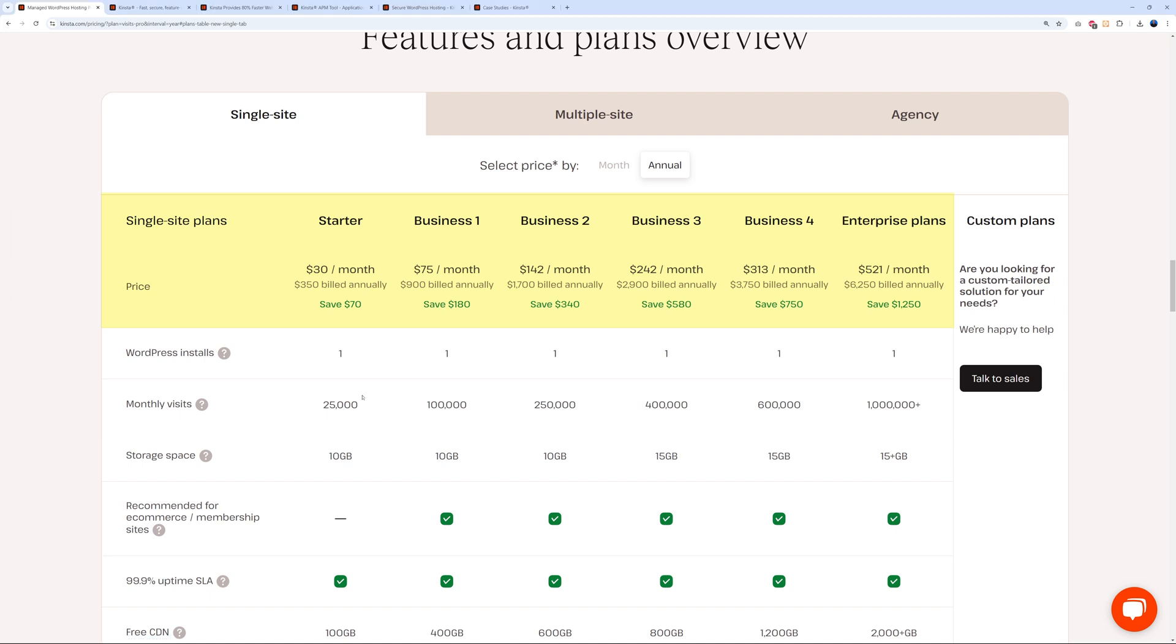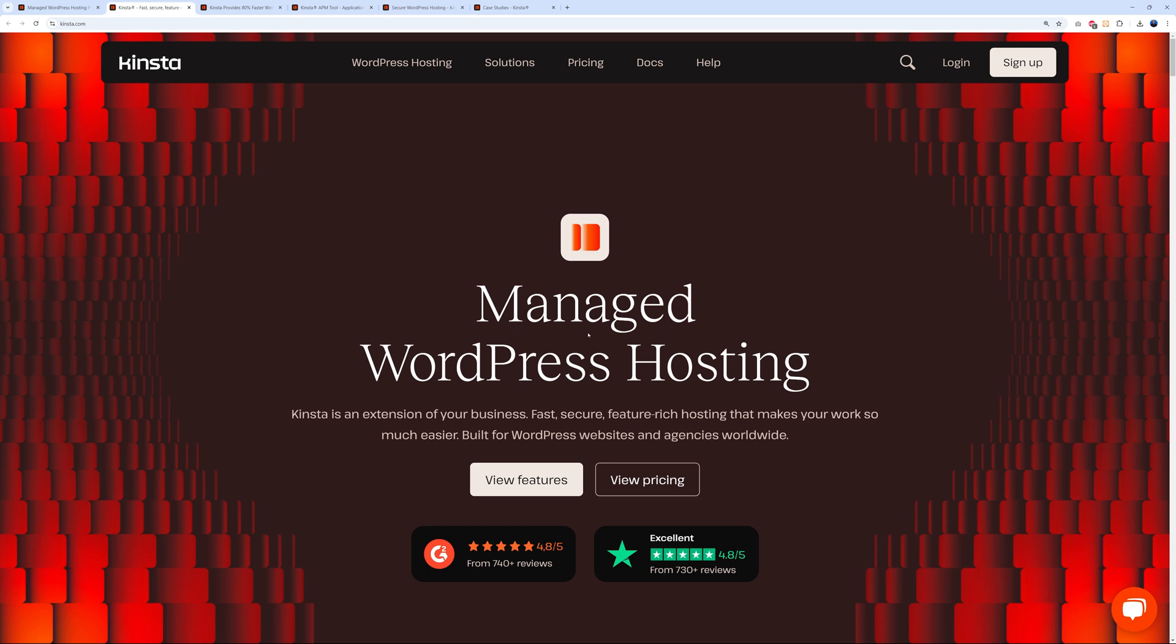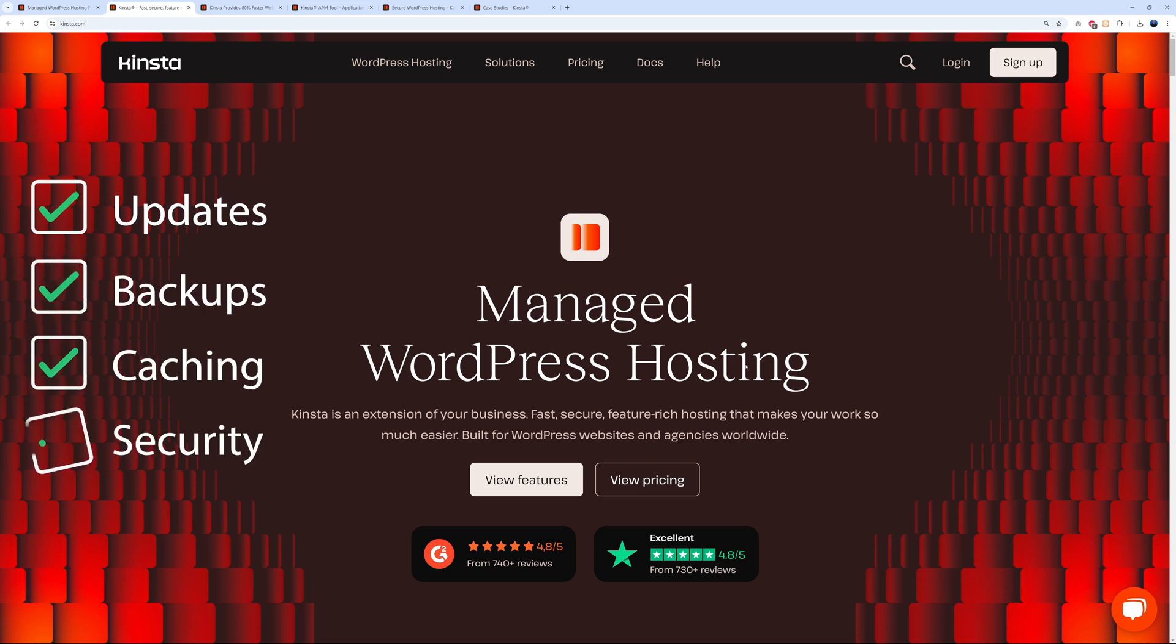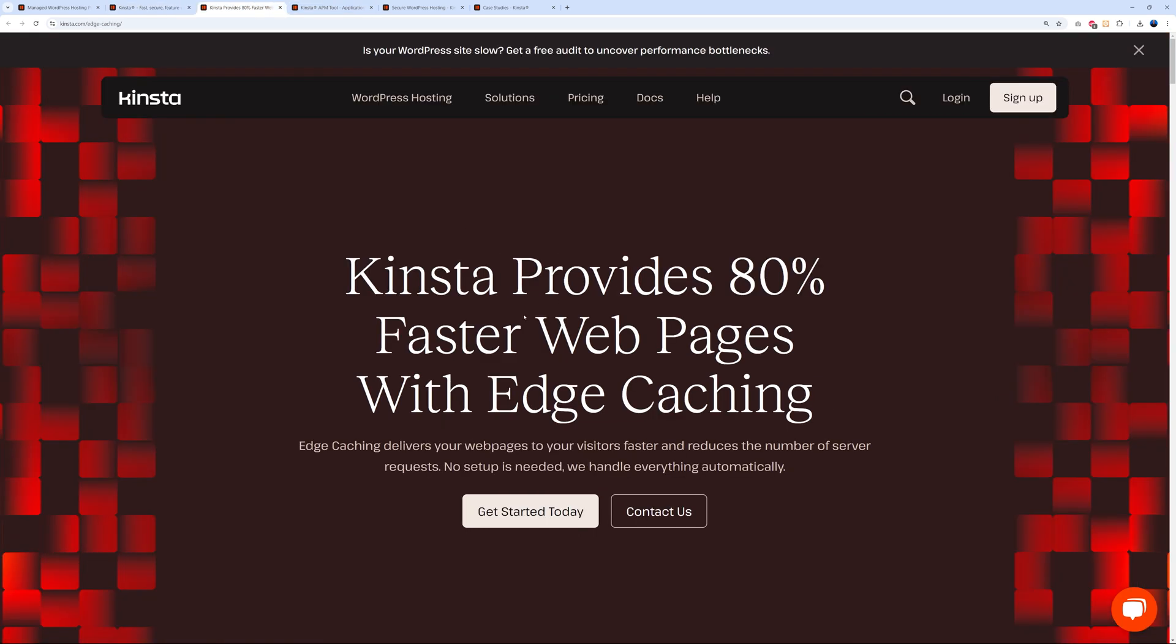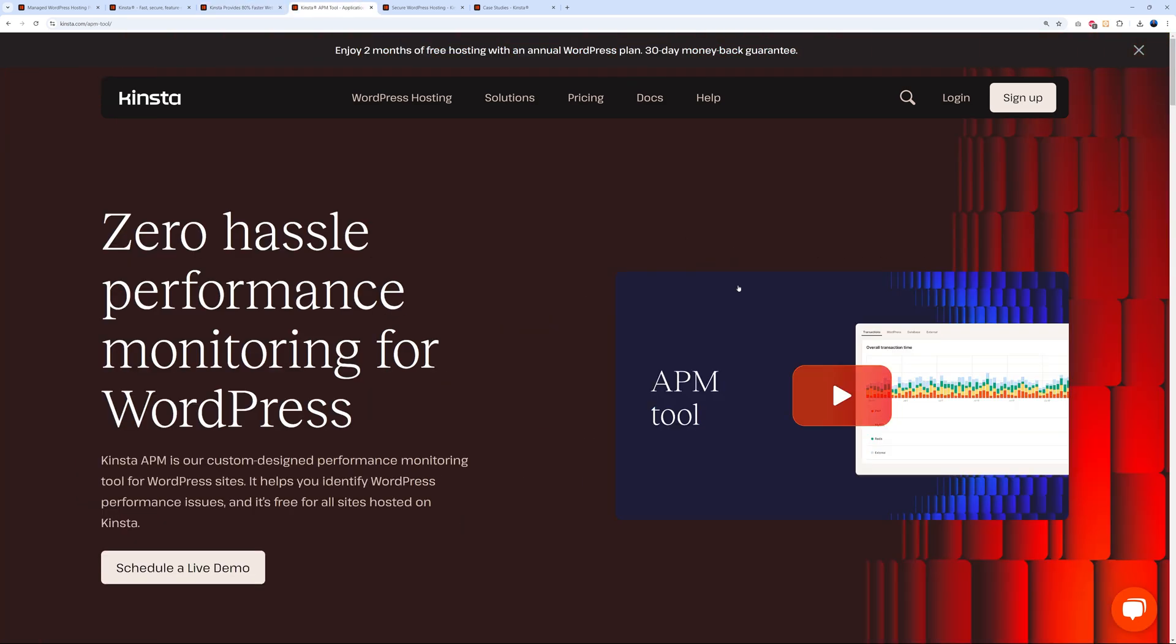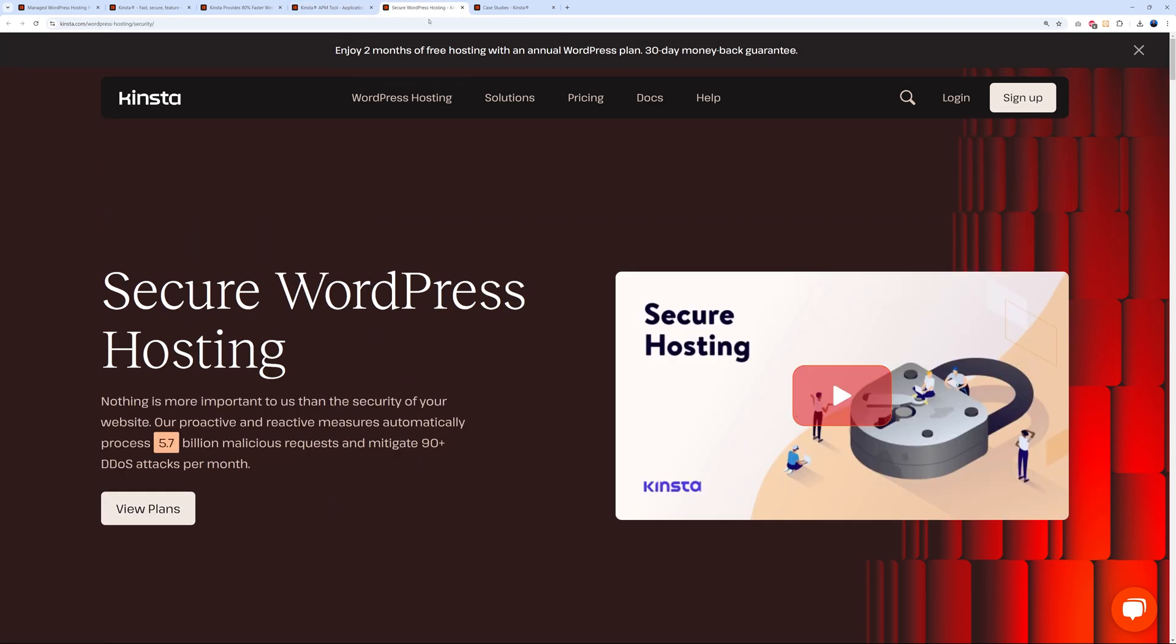So what is it exactly? First thing, Kinsta is a managed WordPress hosting. What does that mean? It's very simple - they handle everything like updates, backups, caching, security, and monitoring. They do everything for you, so it's a hassle-free solution. Second, as you can see, Kinsta provides 80% faster web pages with edge caching - a super fast hosting provider. Next we have the APM tool - basically zero hassle performance monitoring for WordPress. All this is included with every plan, optimized for performance. Finally, it's super secure as well. It's a well-known fact that Kinsta is really secure and super reliable.